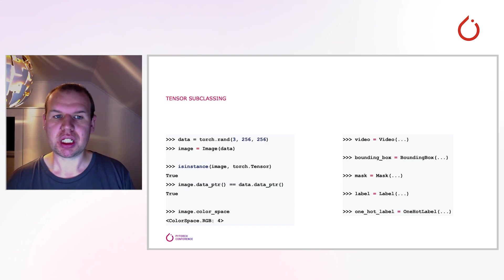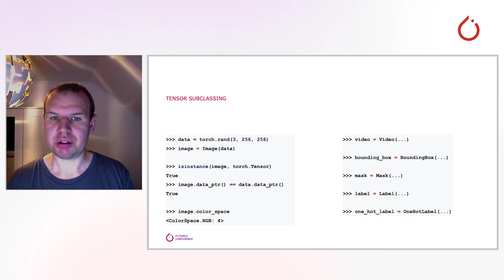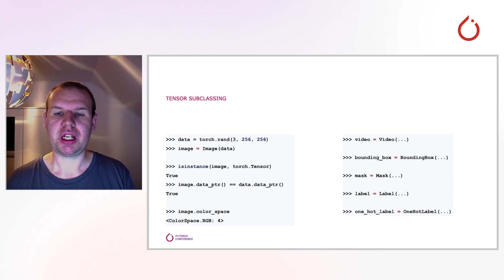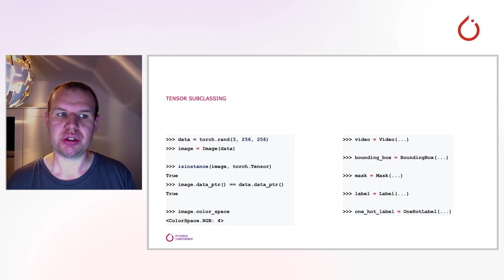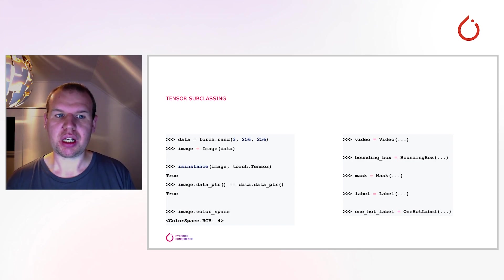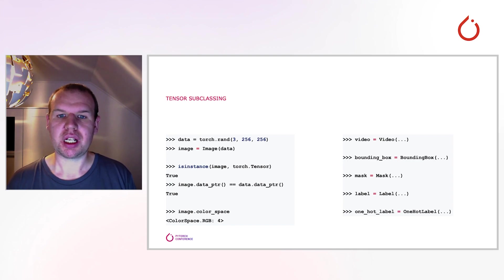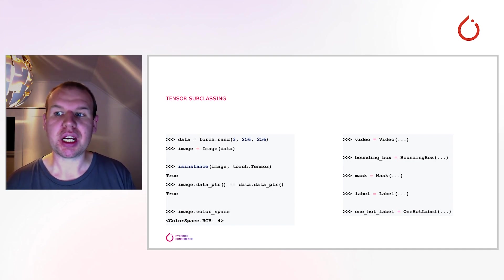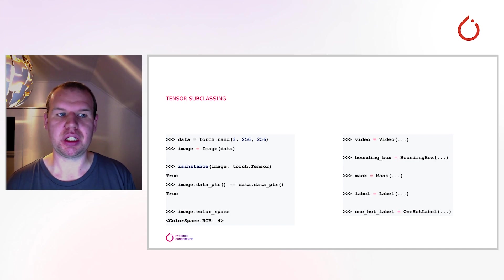We introduce tensor subclasses that are thin wrappers around the plain tensors. They are a zero-copy abstraction and look and feel like the regular tensors that you are used to. In addition, they allow us to store metadata, like the color space of an image or the format of a bounding box, on the actual object rather than externally.